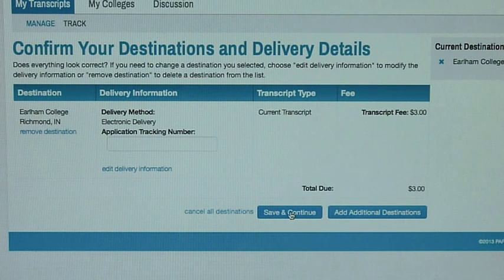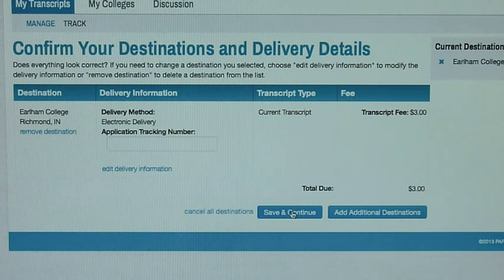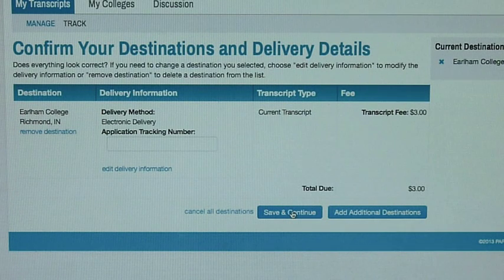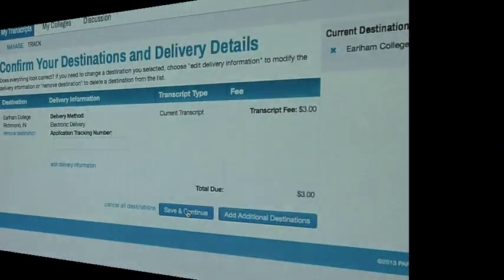You will click Save and Continue and it will take you to a payment page. After that, Parchment communicates with West High School and your transcript is sent.